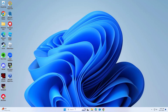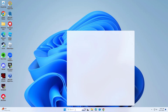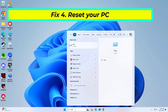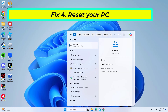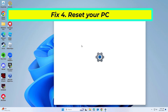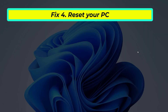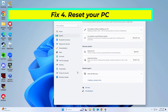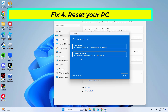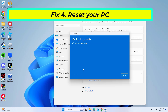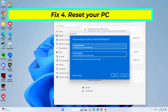If that didn't work, resetting your PC reinstalls Windows, which can fix persistent system errors. This process can be done without losing personal files, but it is still recommended to backup important data. Select Keep My Files and Cloud Download. Next, pick whether you want to reinstall the apps. Click Reset. Your system will restart and the process of Windows Reset will begin.